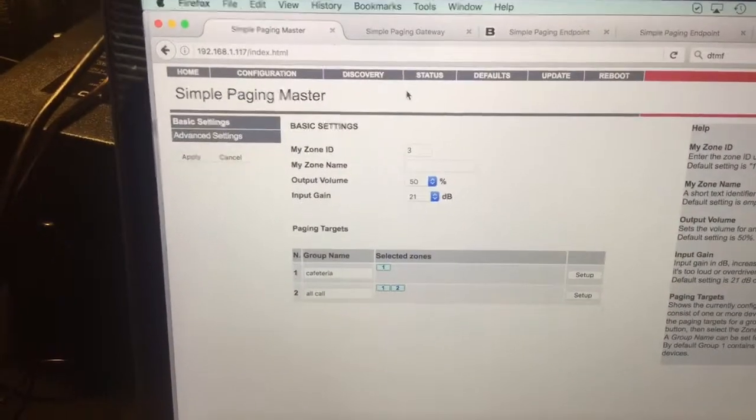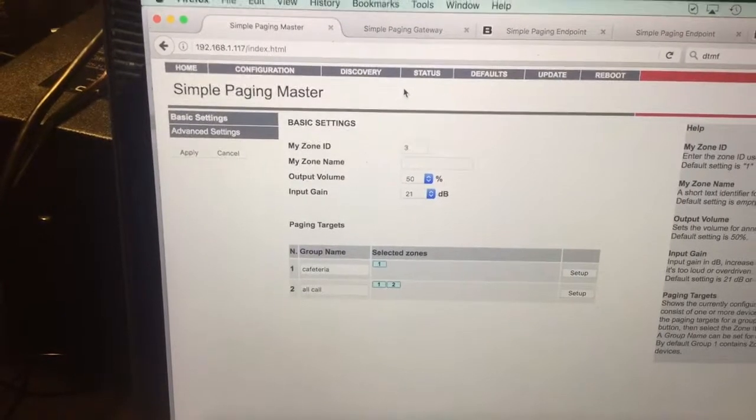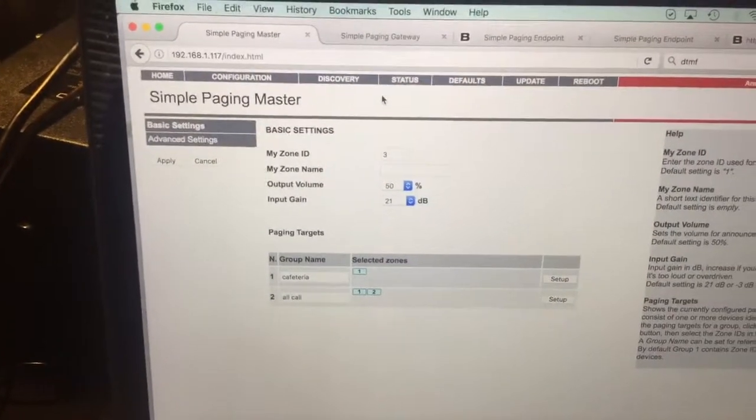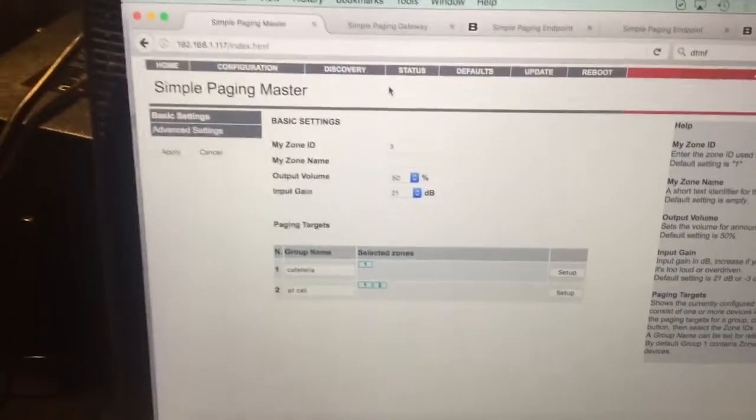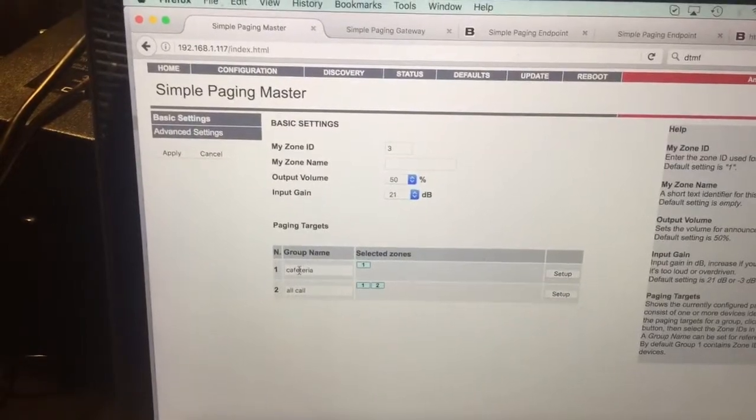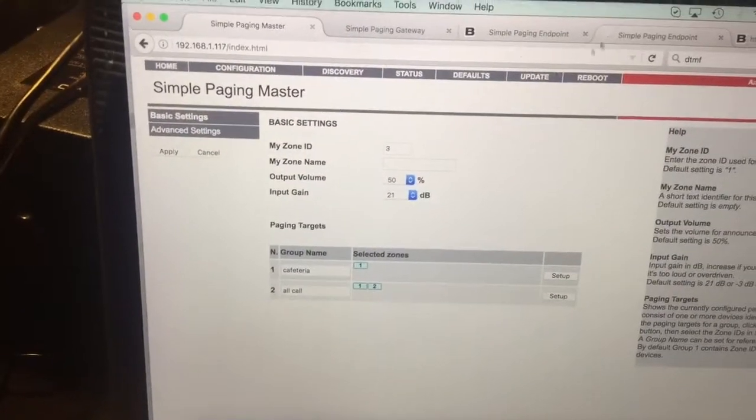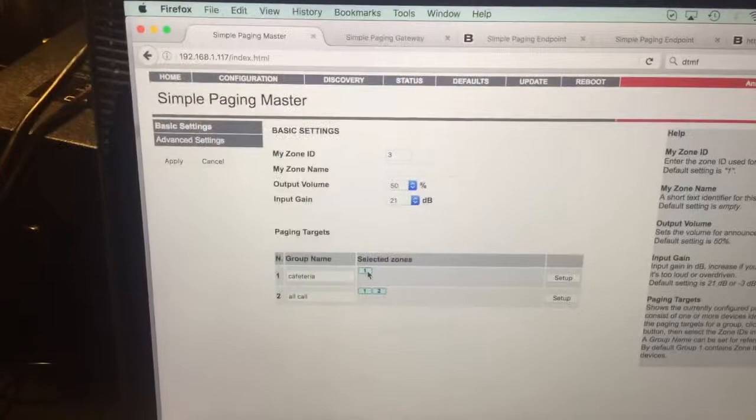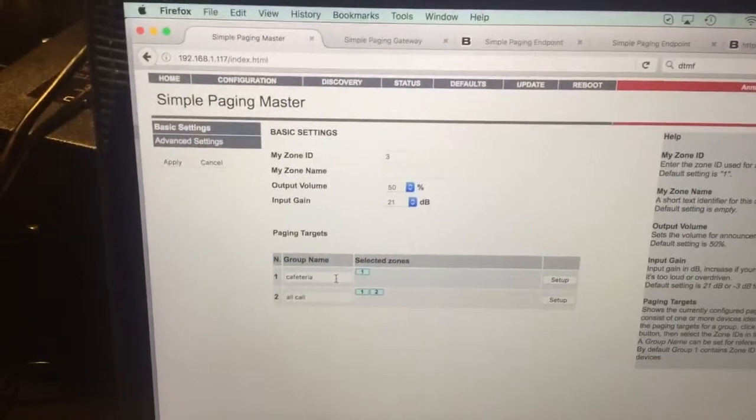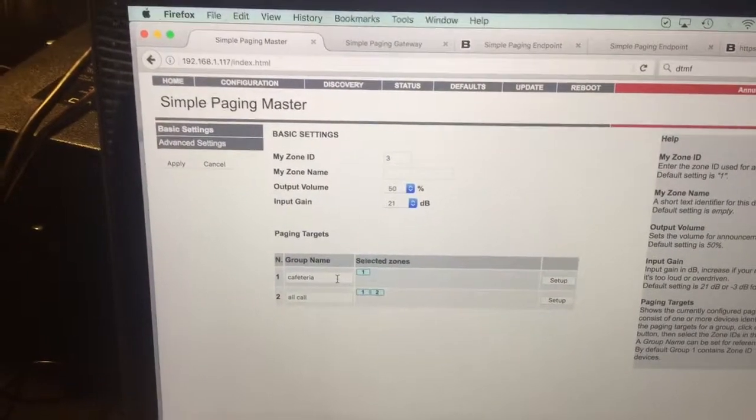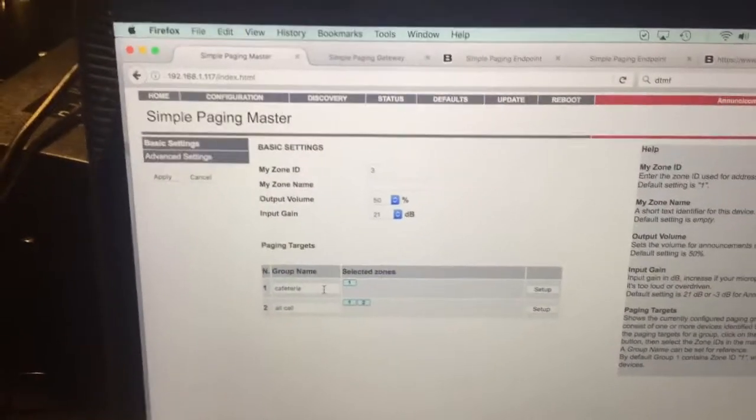Once you get this, actually the devices then are set to just work right out of the box. So your master will have everybody into group one, any of your endpoints in group one, and you'll press a button and just boom, the audio will page out the master right to the endpoints. What I've done here is I've set up a PS1 to be a master station.